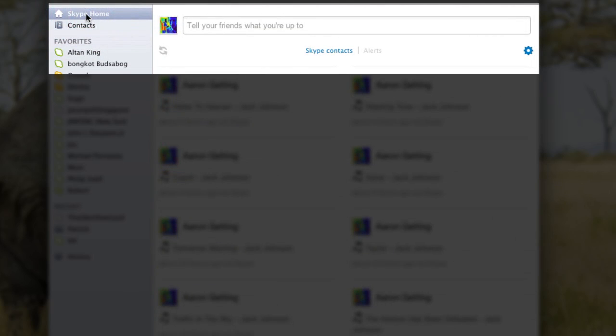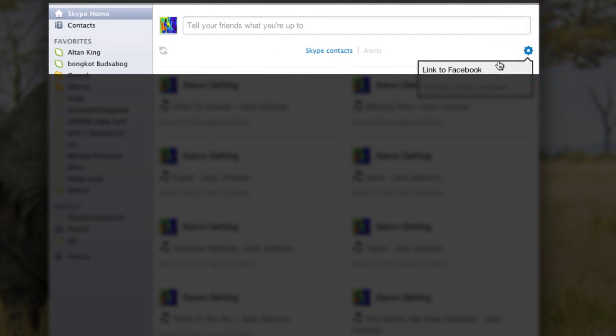Go to the Skype home. Go over here to the gear. Link to Facebook. There it is. It's as easy as that.